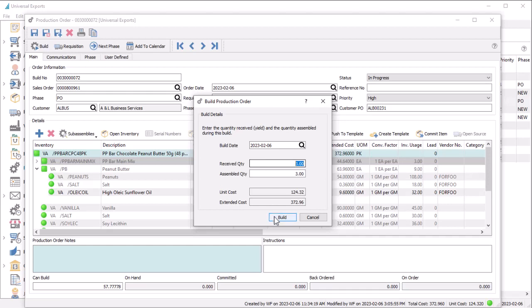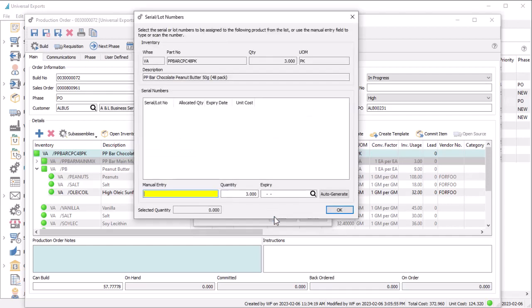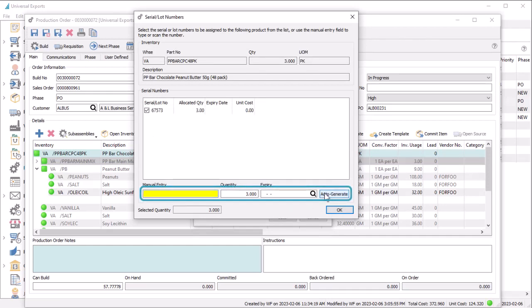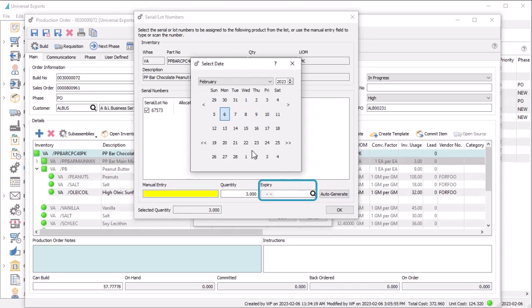Continuing from here will give you your final chance to select serial or lot numbers for components if not yet selected, and if the manufactured item itself uses serial or lot numbers, they are entered now, along with an expiry date for lot numbers.